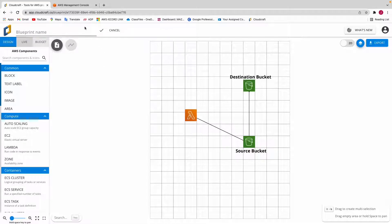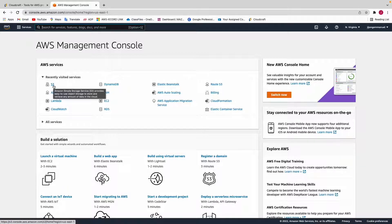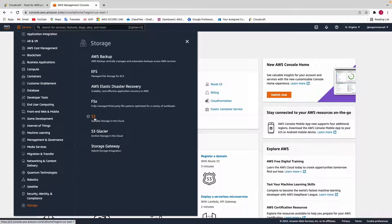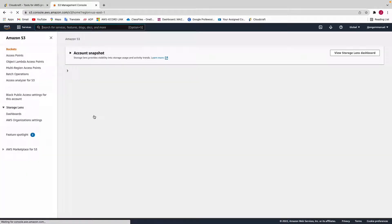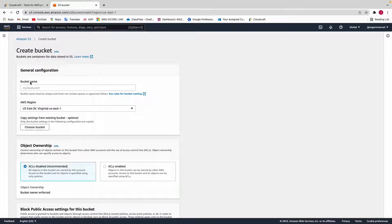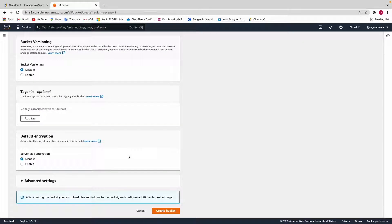Go back to the AWS management console and click on S3. In case you don't find S3 there, you can click on Services, then Storage, and you'll have S3 — or just type S3. Now on the S3 dashboard we need to create two buckets. Click on Create Bucket, give it a name — remember S3 bucket names are globally unique. I'll call mine demo-s3-bucket.